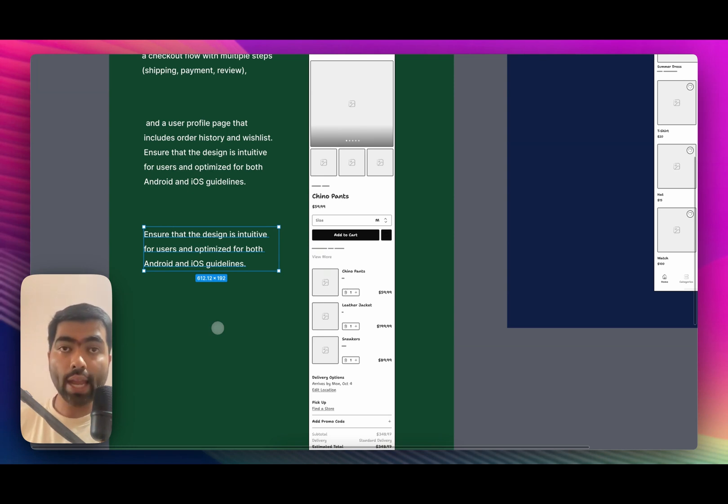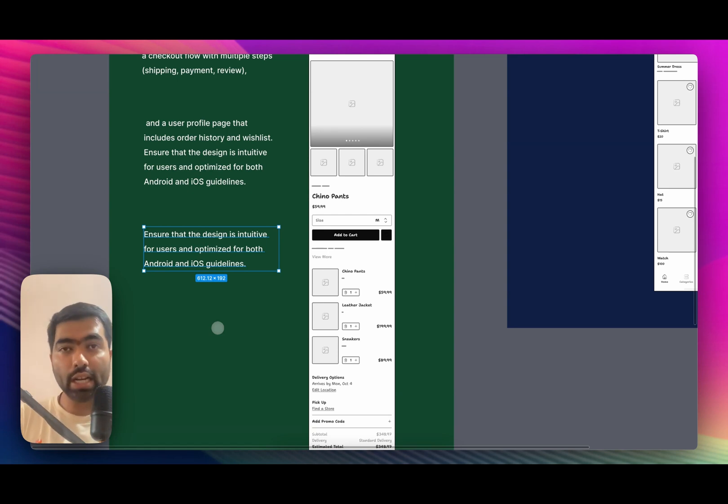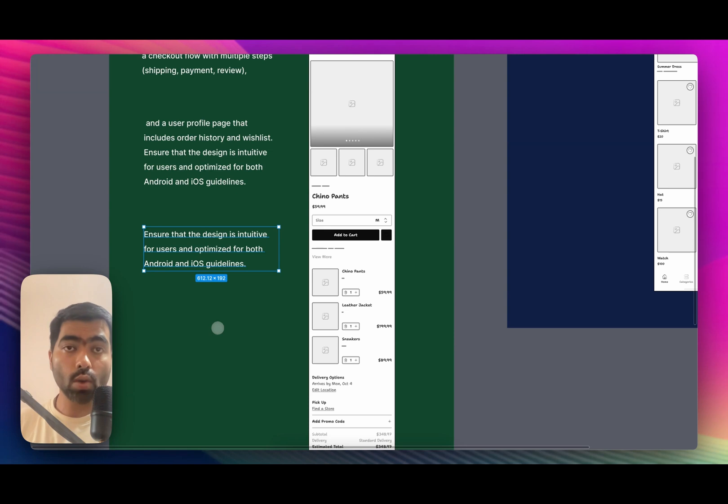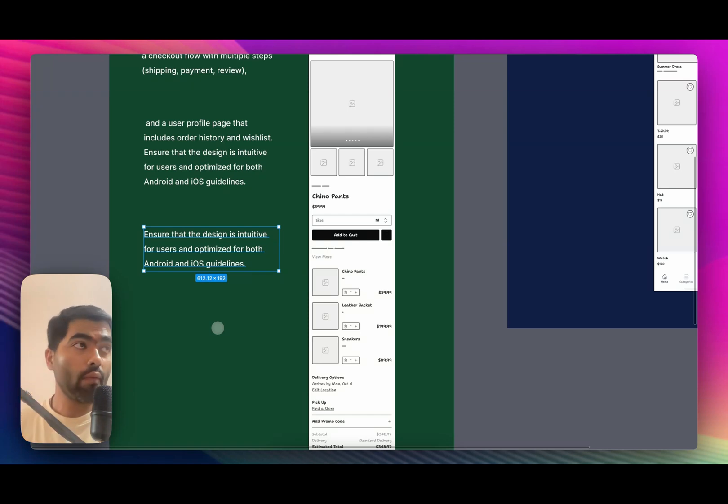This way it would tell the Figma AI exactly which component to use from that 380 component library and your wireframes will be more varied as opposed to something that Figma has decided on its own. The words that you use in your prompt will guide it to use specific UI elements.